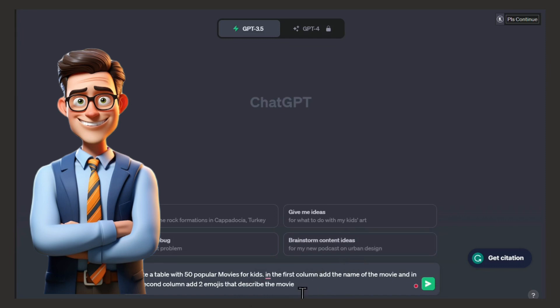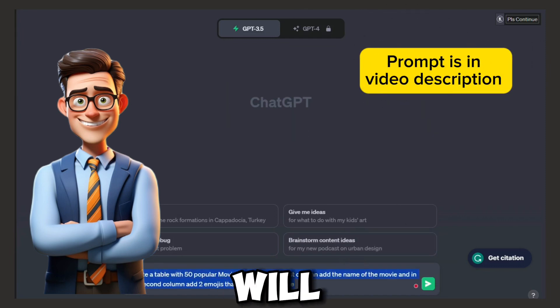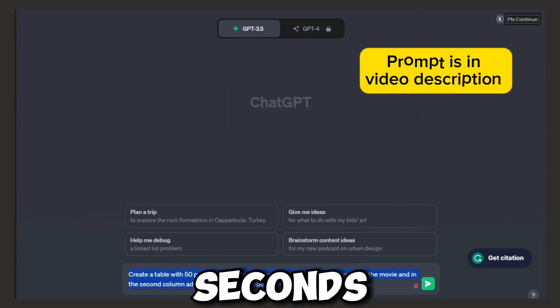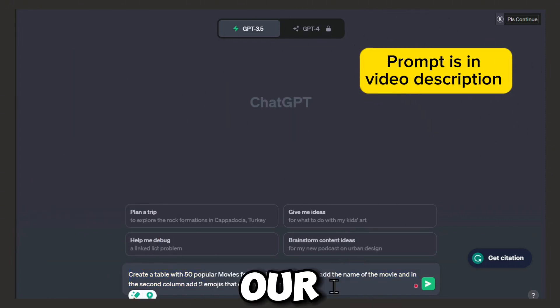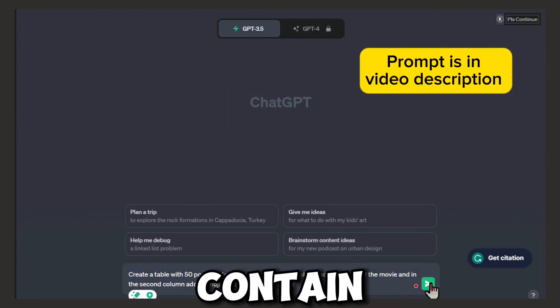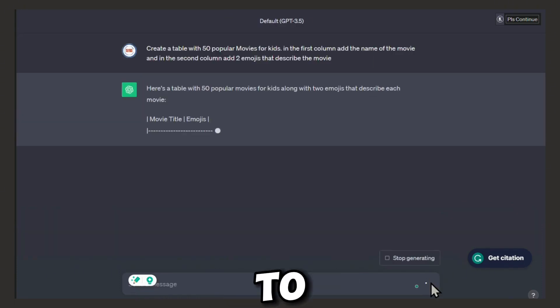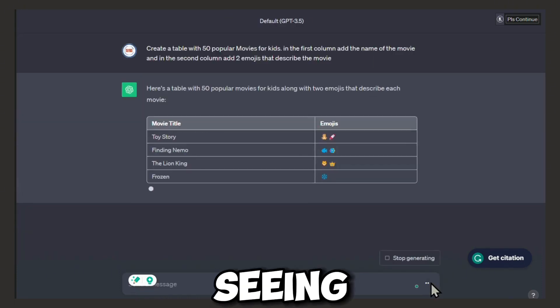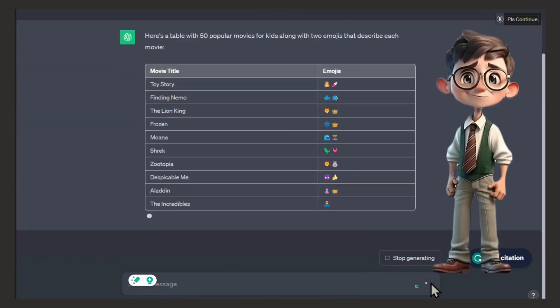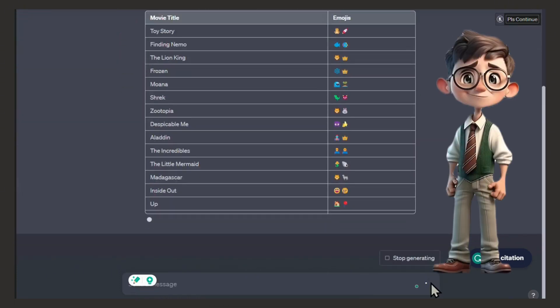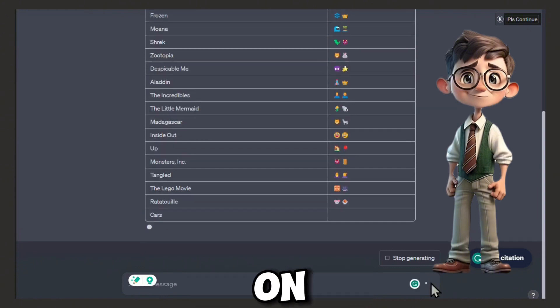First of all, let's go to ChatGPT and type in this prompt. It will take just a few seconds. Our video will contain 50 movies and people will have to guess them by seeing emojis.